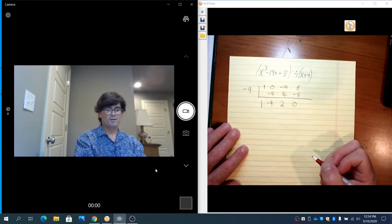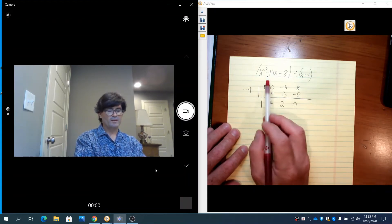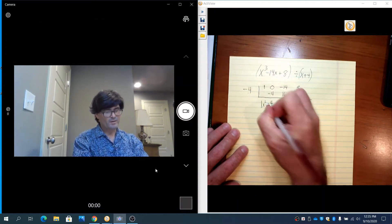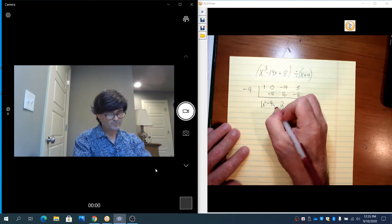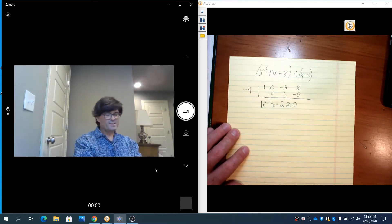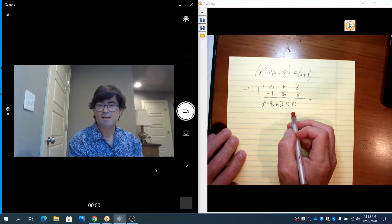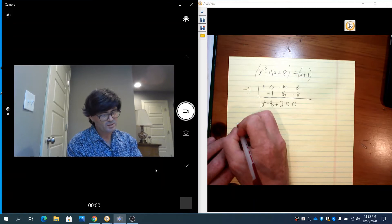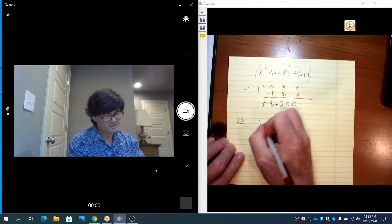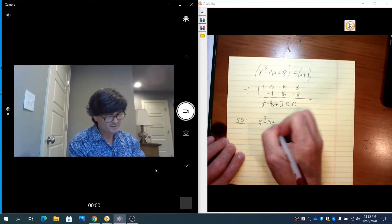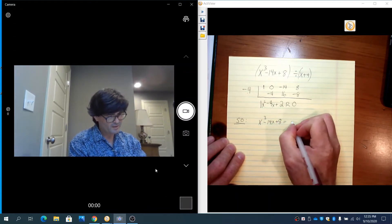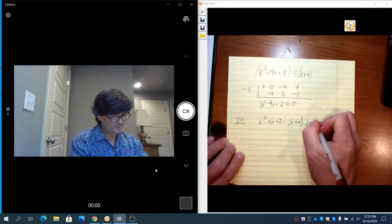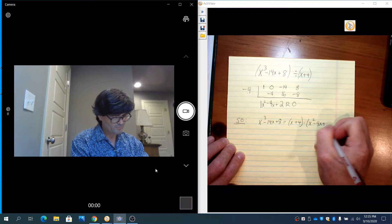Let's fill in what these numbers mean. We started with an x cubed and knocked it down by 1 power, so this is going to be 1x squared, then minus 4x plus 2, with a remainder of 0. That tells me that x plus 4 did go in evenly to this polynomial. So x cubed minus 14x plus 8 equals x plus 4 times x squared minus 4x plus 2.